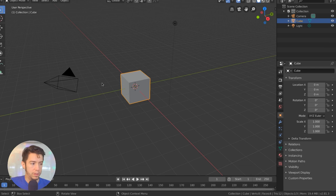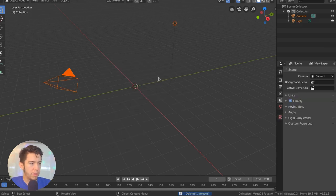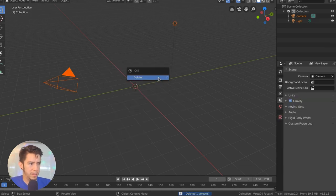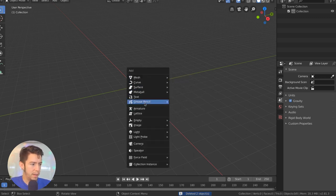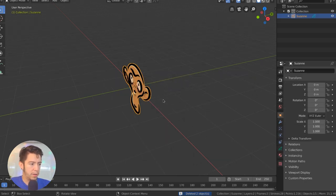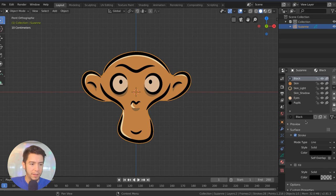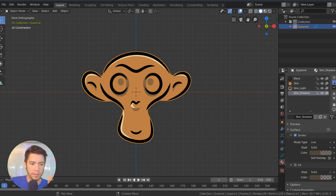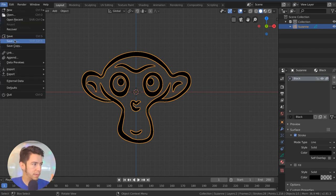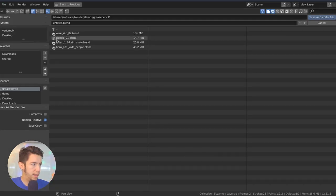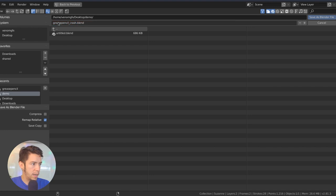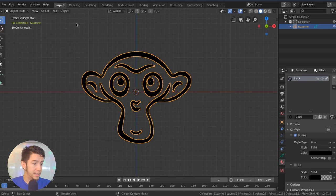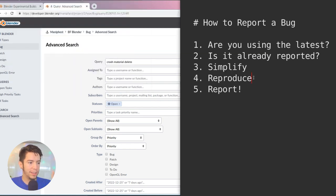So what I can do is make a simple file for this. So I will just go ahead, remove all the cameras, all the lamps because I don't need them, then add grease pencil, add a monkey, maybe even simplify it even further. So remove all the other slots, leave only the first one. I'm going to save this file like grease pencil crash. And let's see if I can still make it crash. Shift-click. Still crashes. Good.